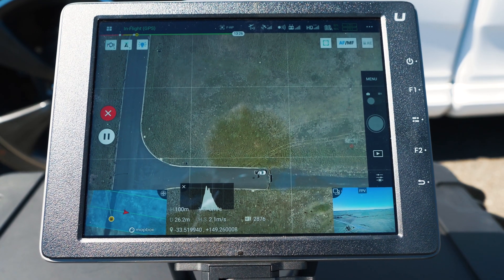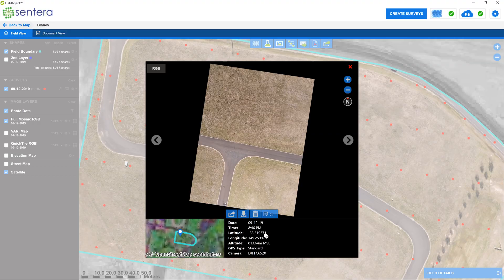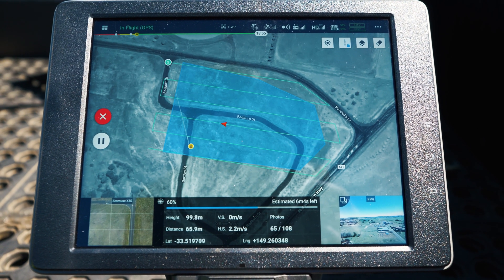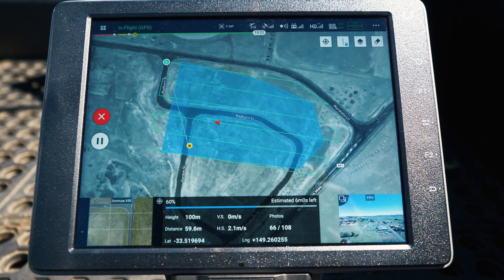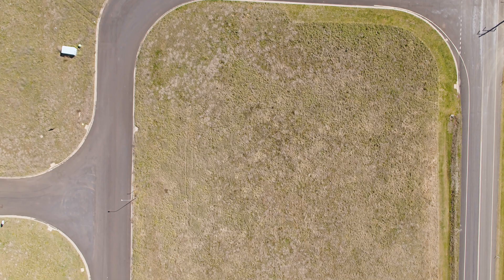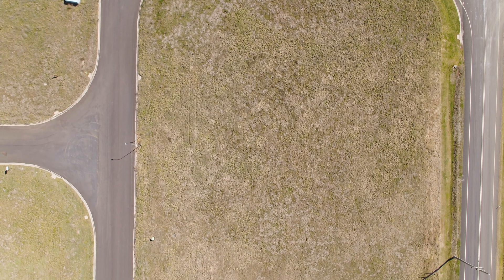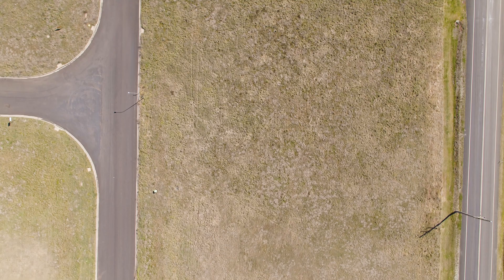As the drone is flying the mission and taking photos, the latitude, longitude coordinates, and altitude are recorded in the metadata of each still image. The stitching software finds identical contrast and shapes in each photo, which is why you need a high amount of overlap.